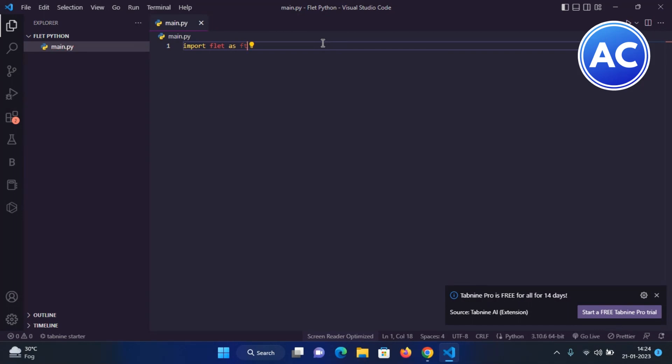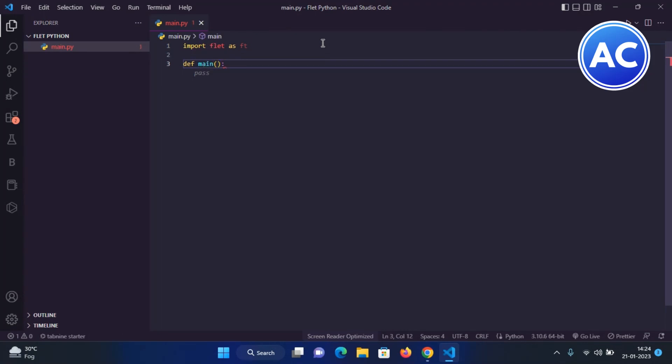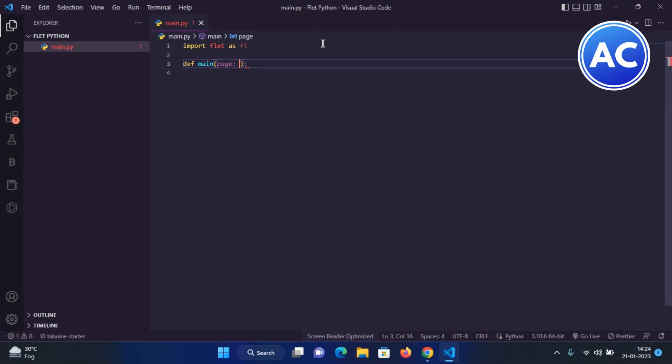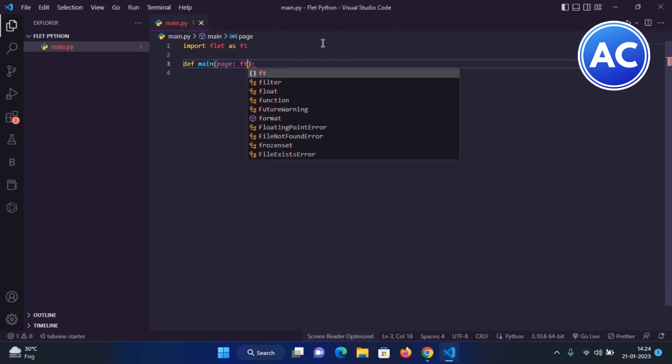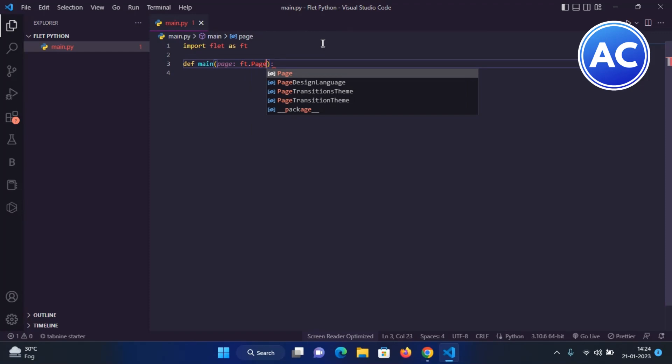Now I would create a main function here which is important. We are going to define a main page. I created a main page here and in this space, we need to give it as main is a page, so we will define page to ft.page. We are saying to the Fleet library that main is not a function but it is a function of a page of the Fleet app.